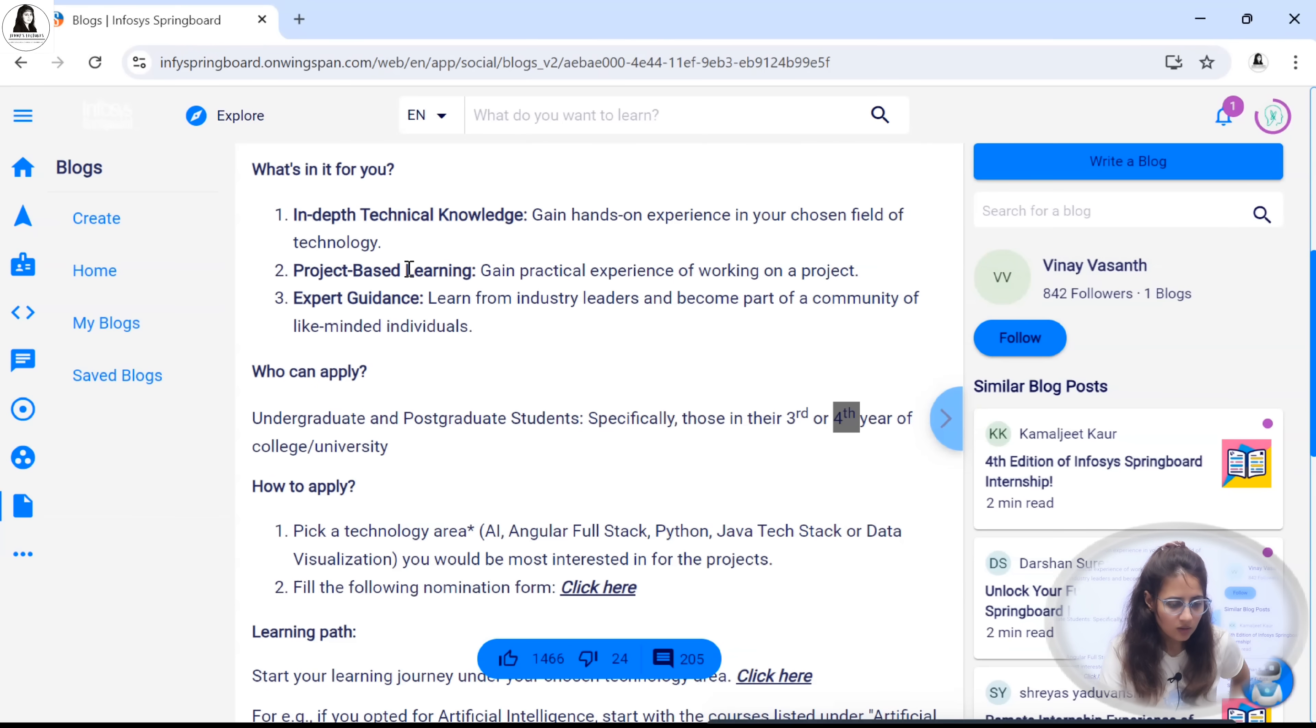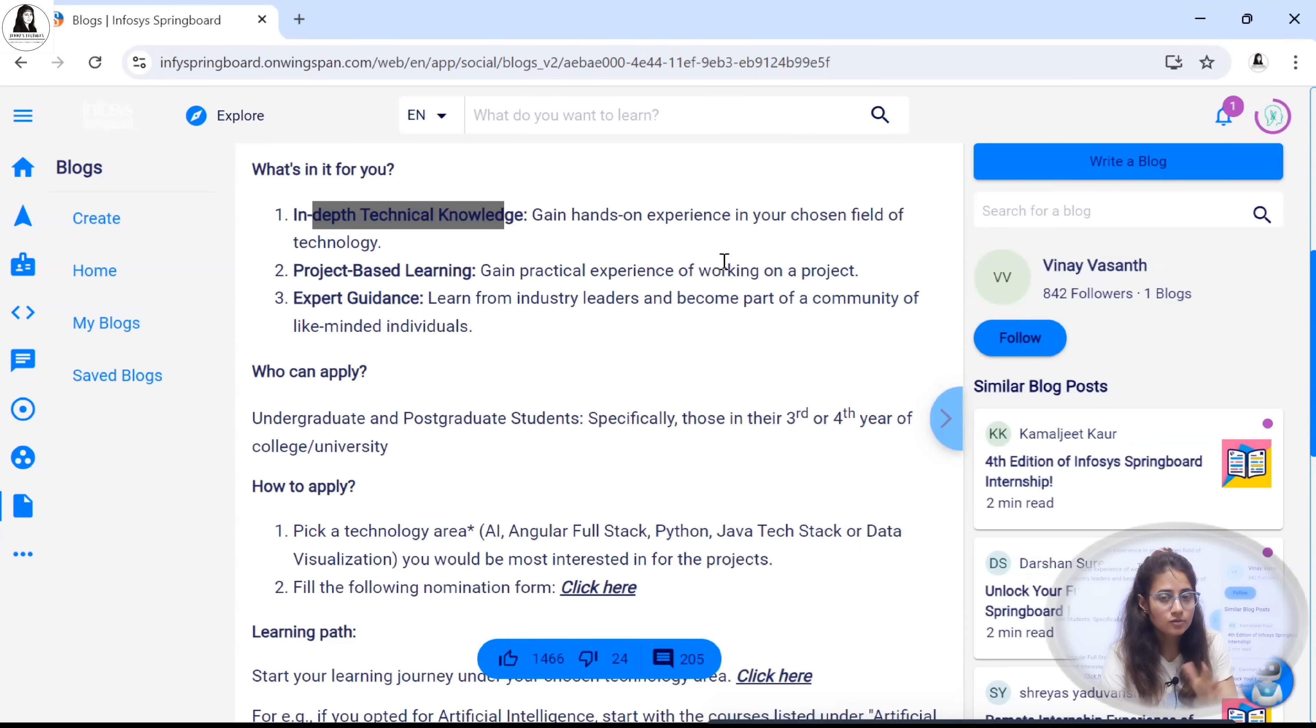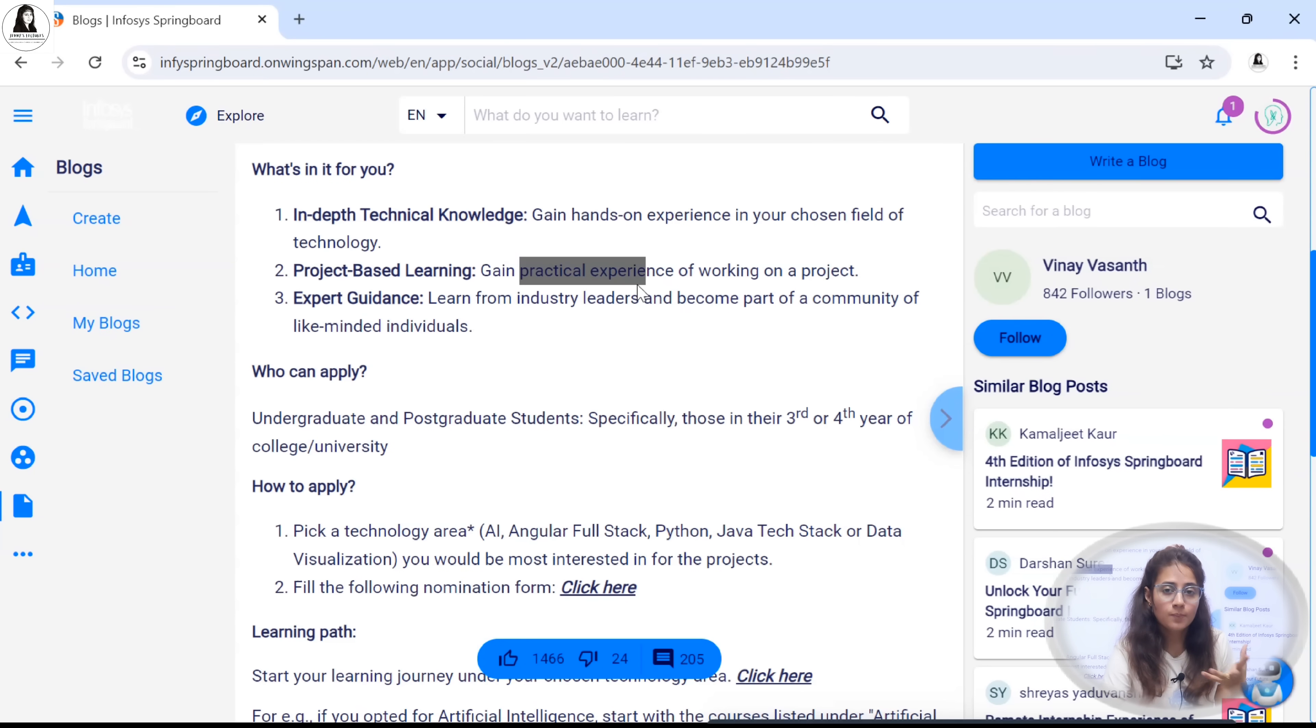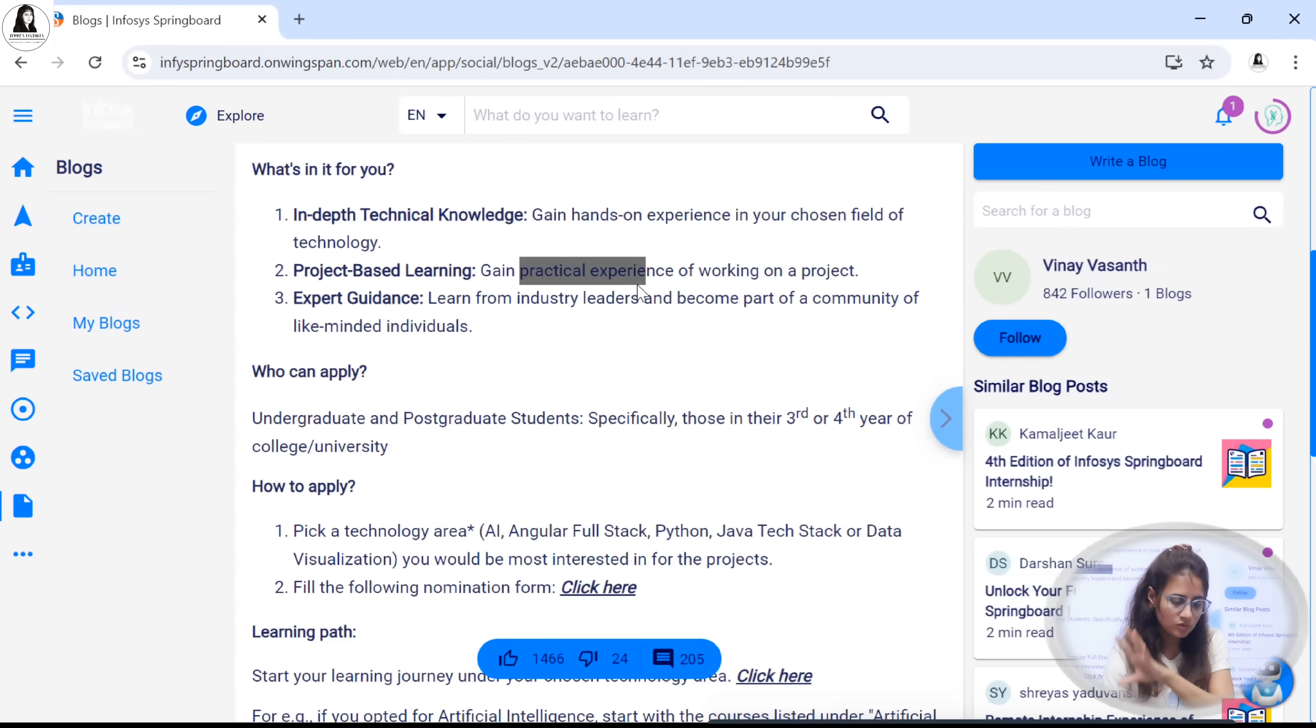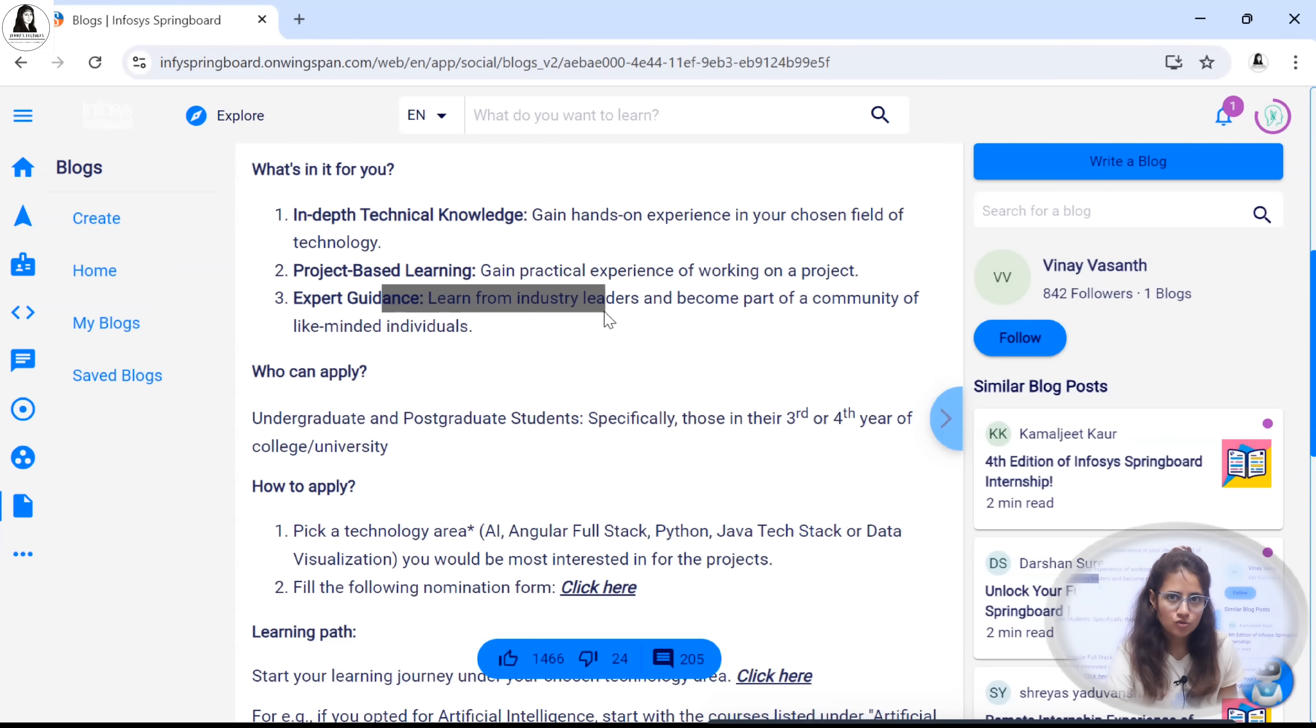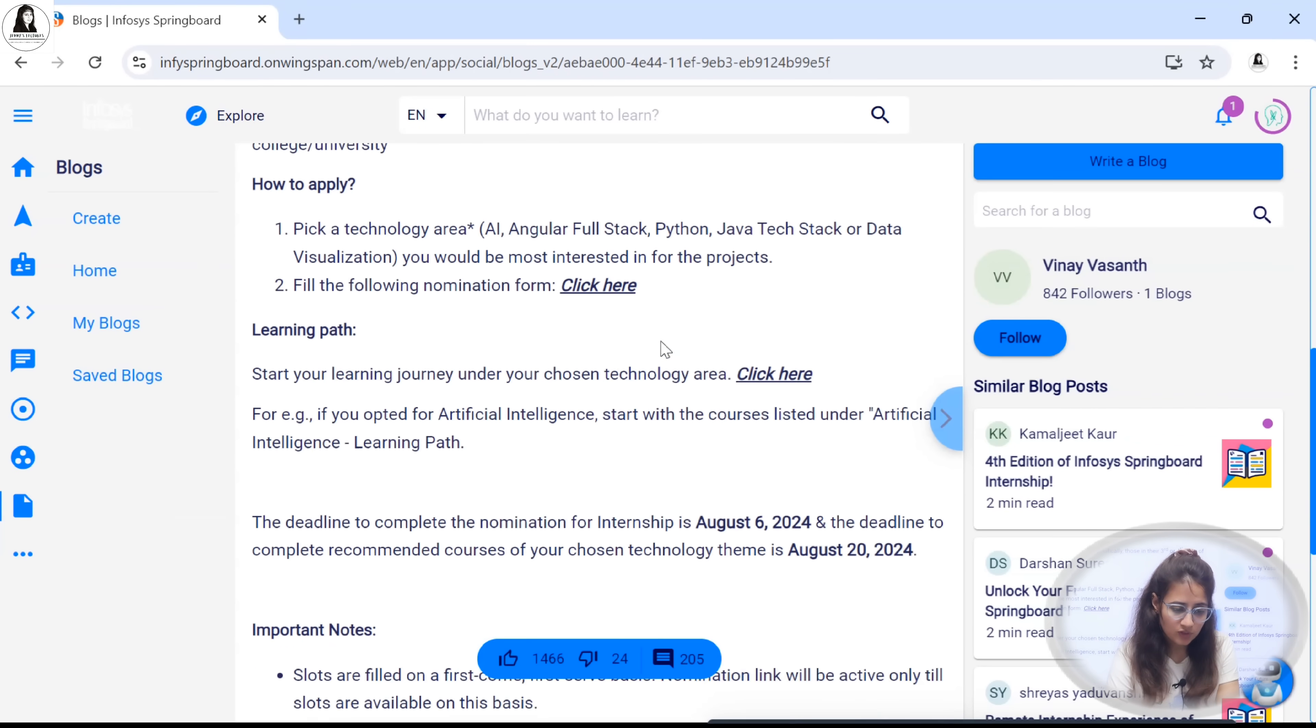You will be getting in-depth technical knowledge and hands-on experience in your chosen field of technology. You will be working on some projects. Projects will be given in this internship from those experts of Infosys and you will be working on those projects under the guidance of the experts.